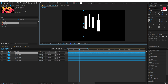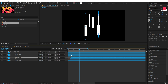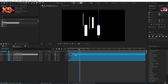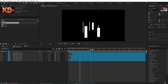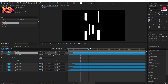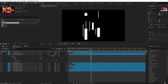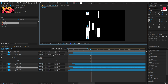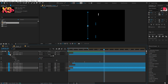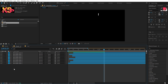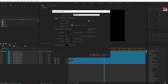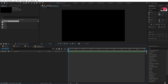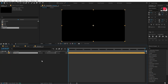Keep hitting Ctrl+D to duplicate more copies, moving them around. Adjust the timing of each to make them as random as possible. Try to make the composition as complex as possible. Once you're happy with it, create another new composition, call it 'Elements,' and drag the Shapes composition inside.